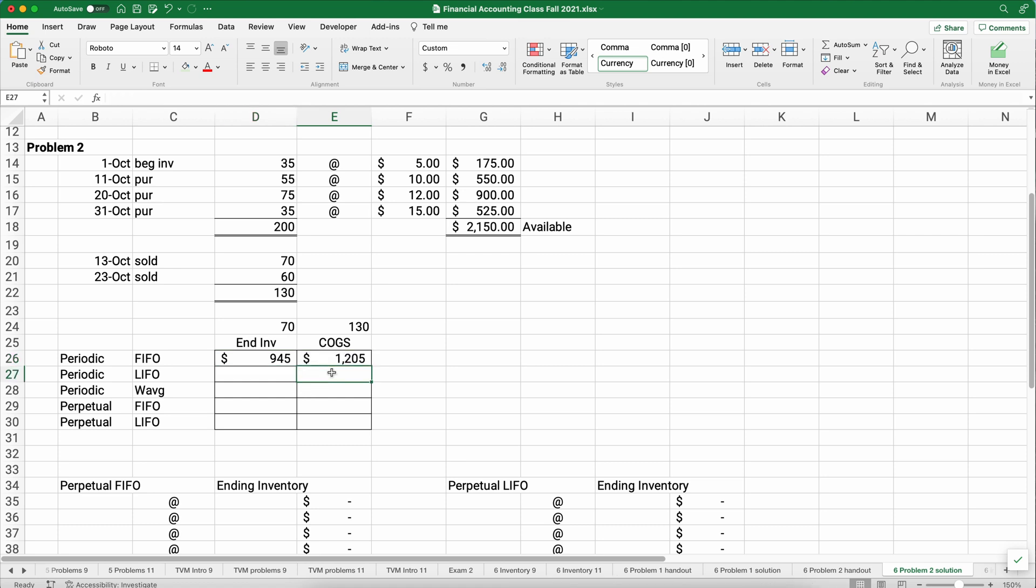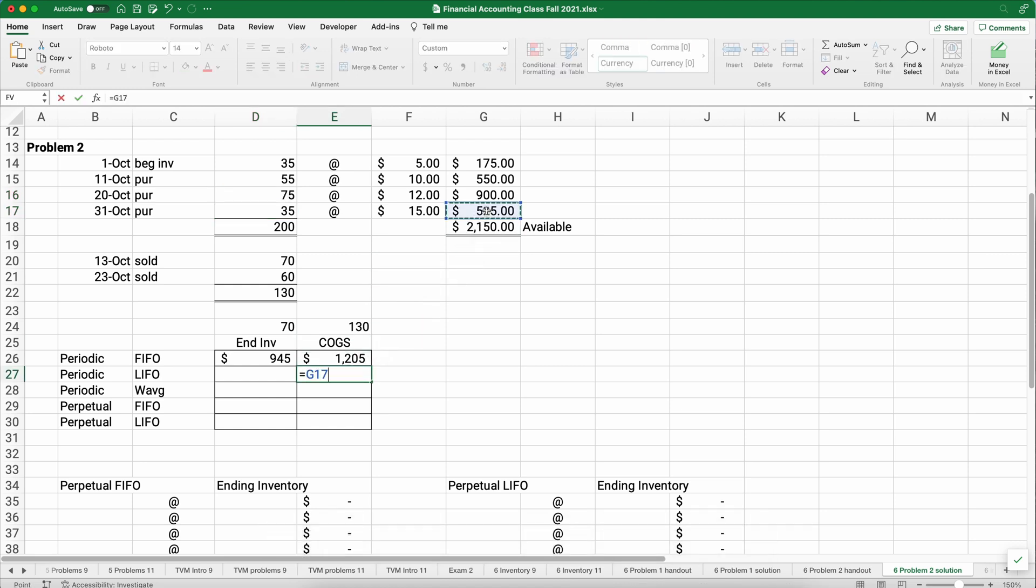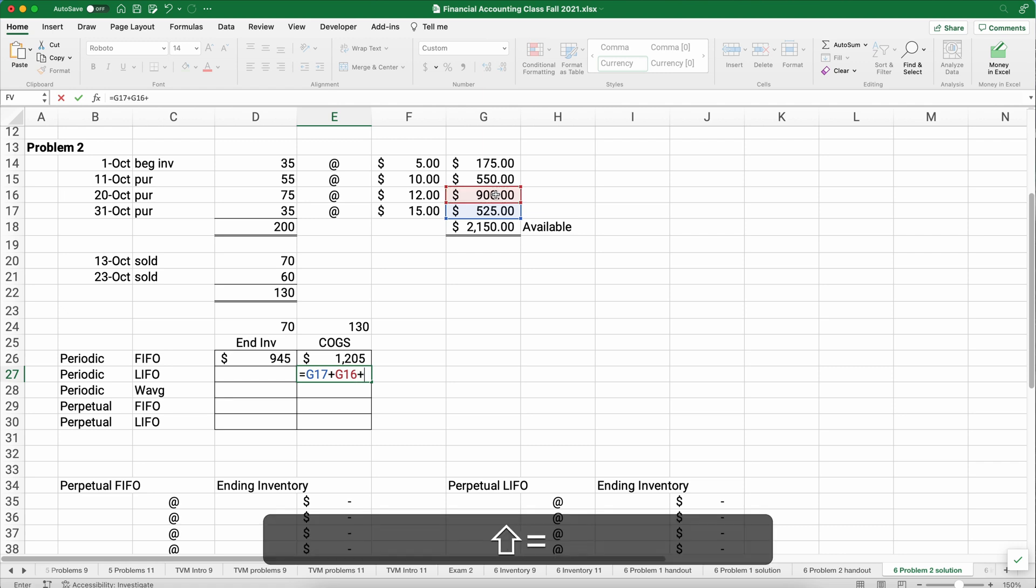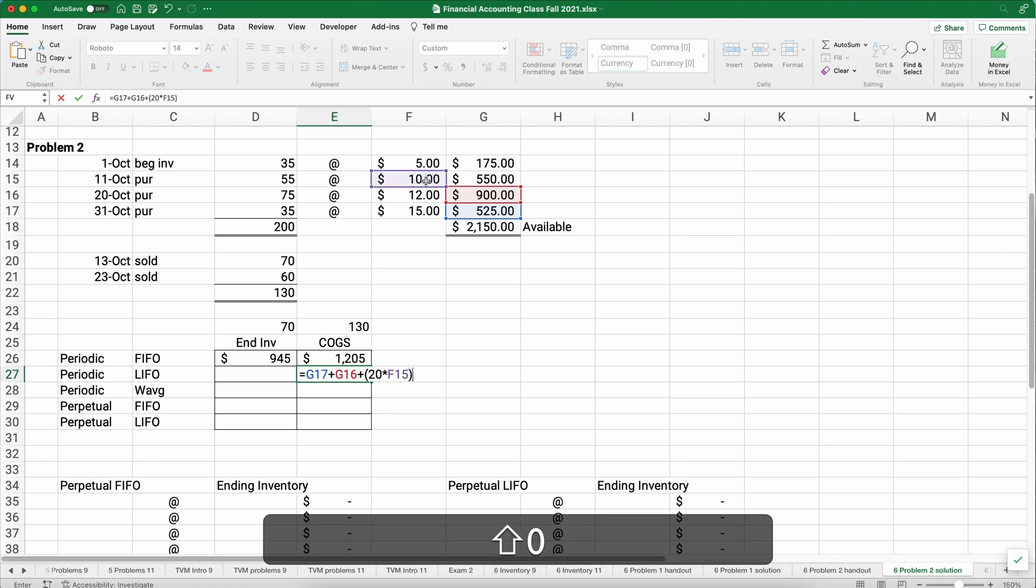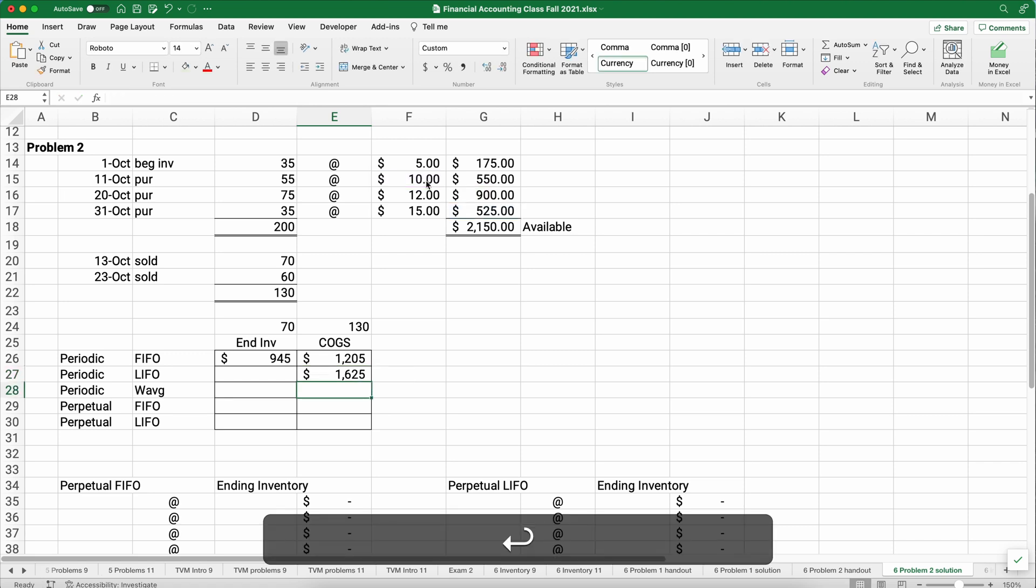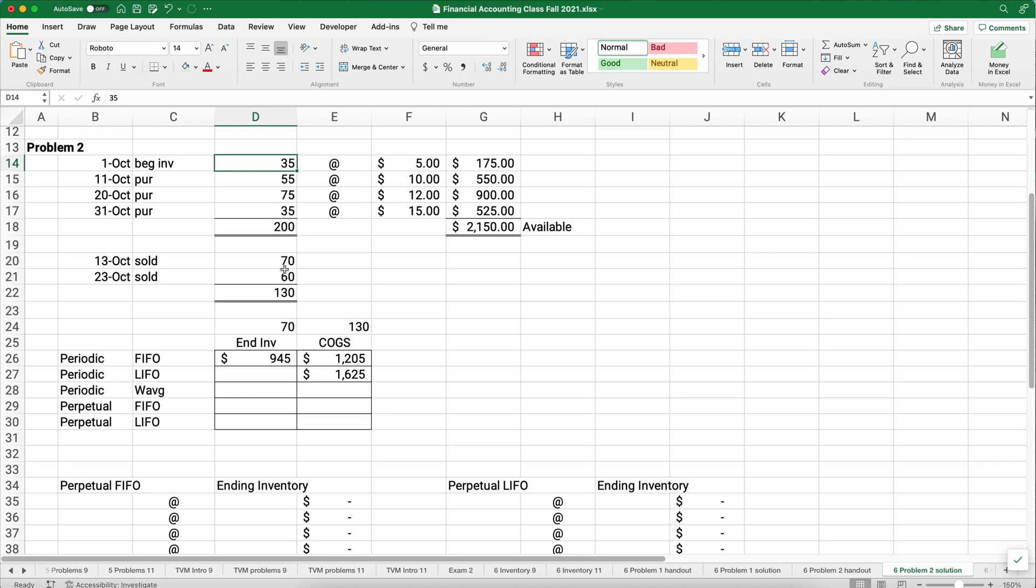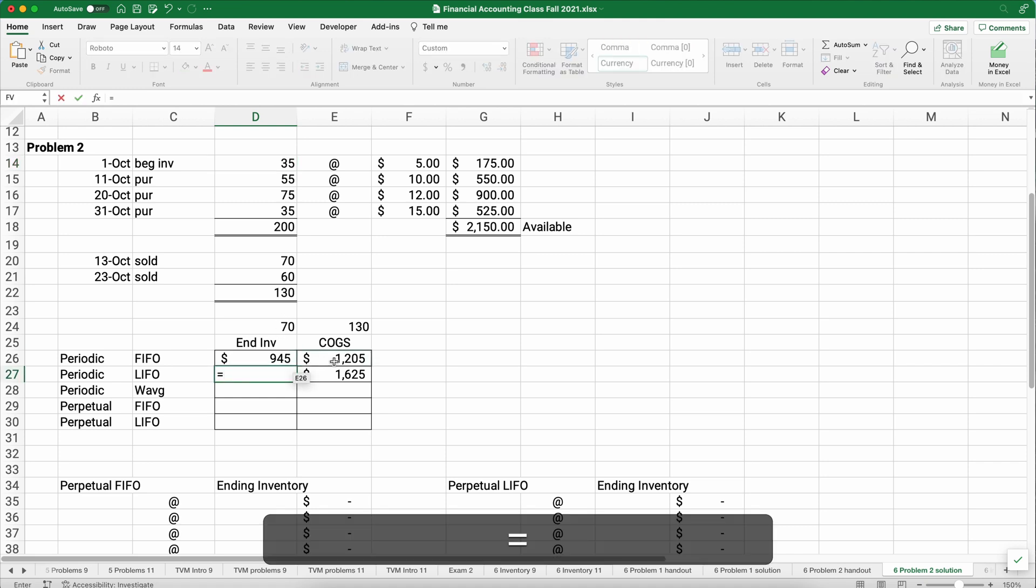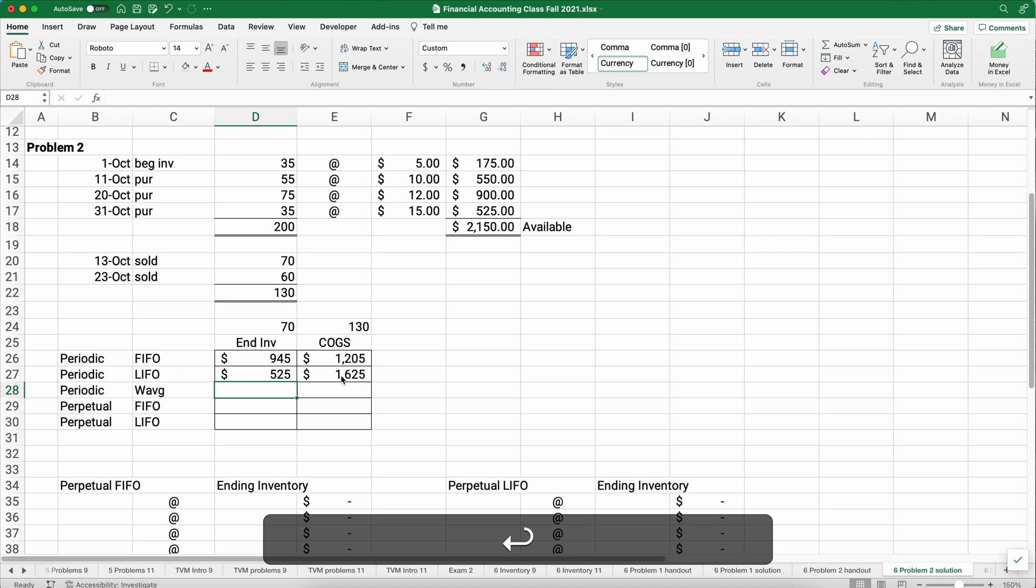Now if we switch assumptions and we assume LIFO, we assume the last in is the first out, we start from the bottom. We sold the 35 plus 75. We count from the bottom up to 130. We're going to do all the 35 plus all the 75. Now 35 plus 75 would be 110, and we need 20 more. So we're going to add 20 items that cost us $10 each. So that's $1,625. And so what we have is we sold 35 and 75 and then 20 more, and we're left with 35 here and 35 here to equal the 70.